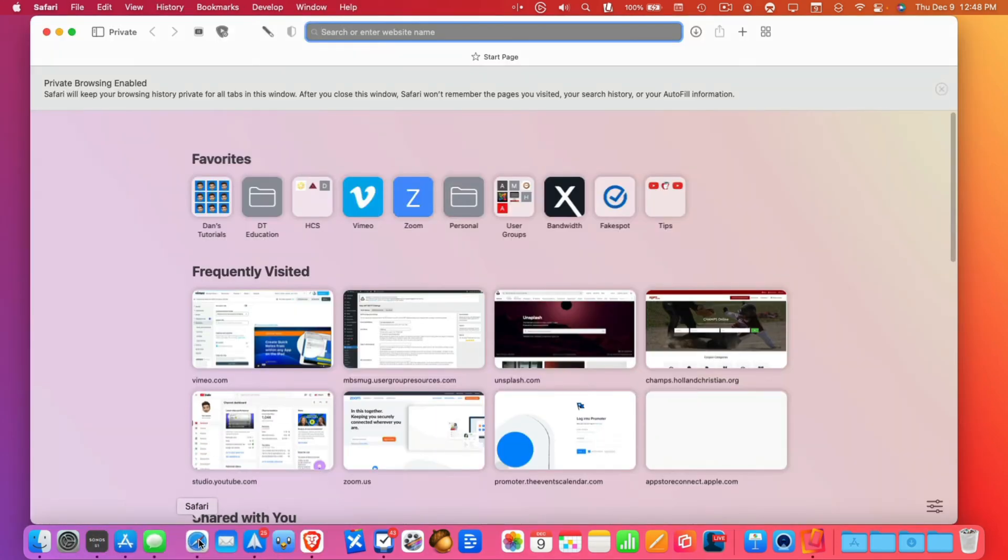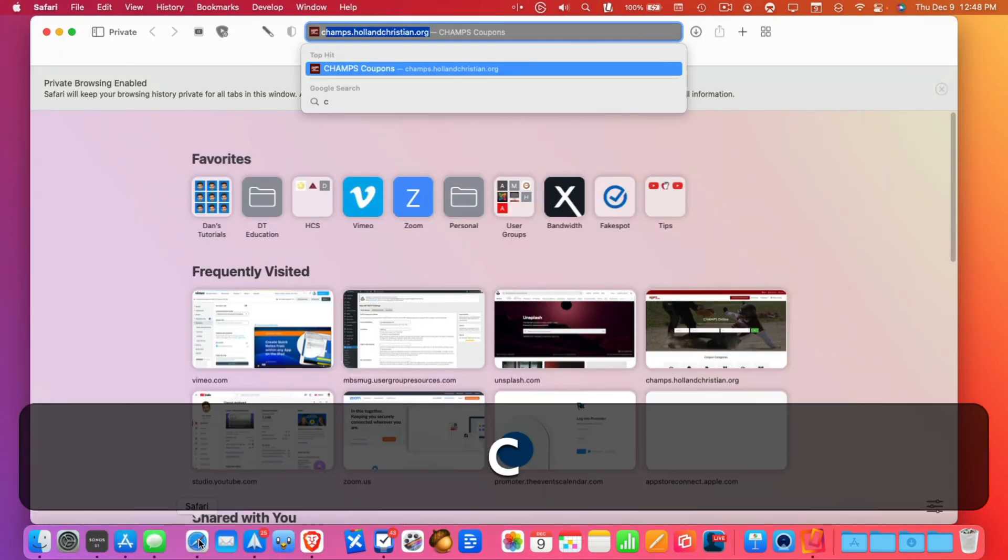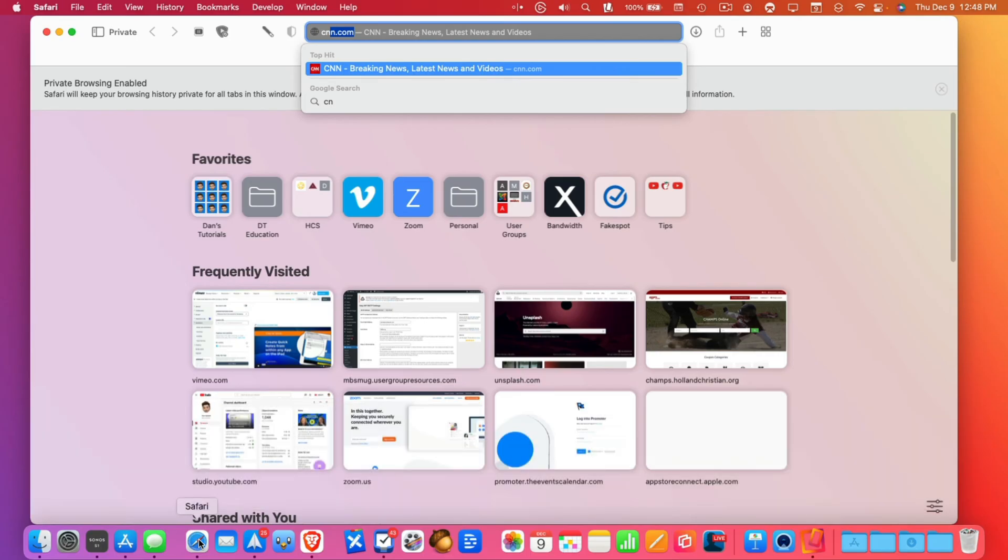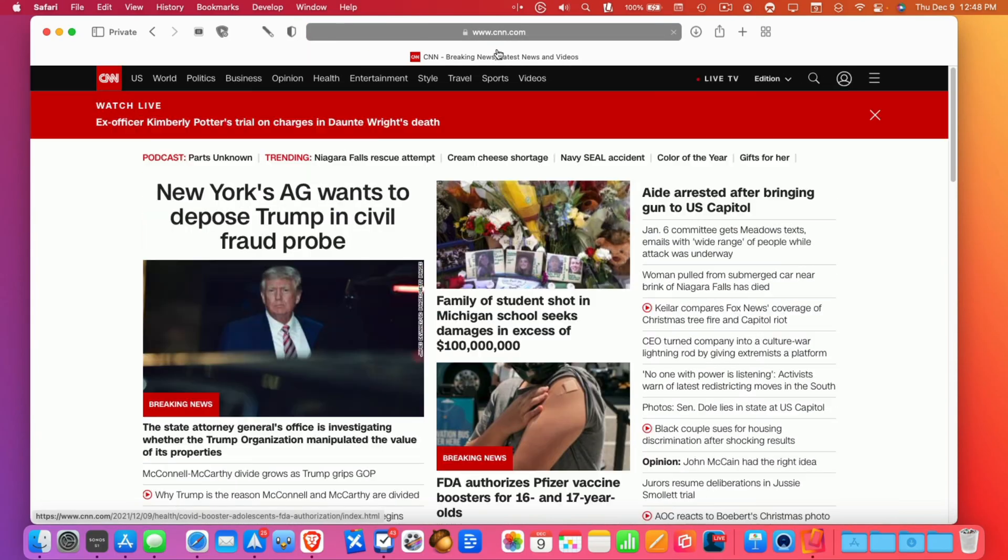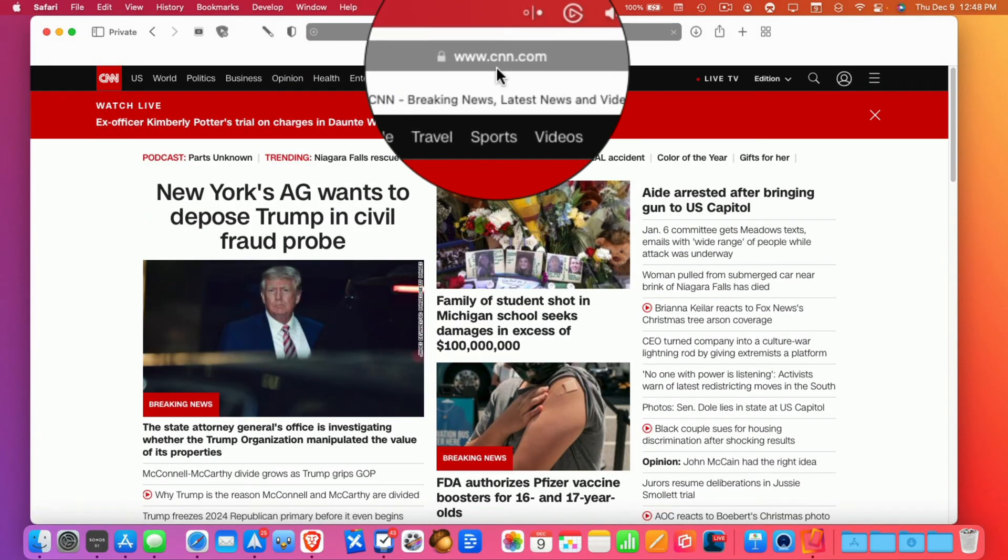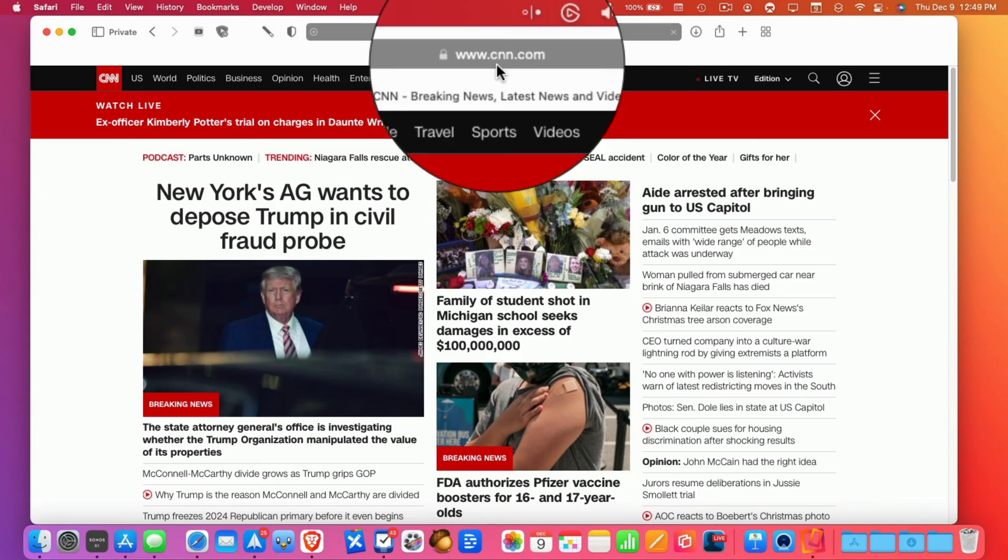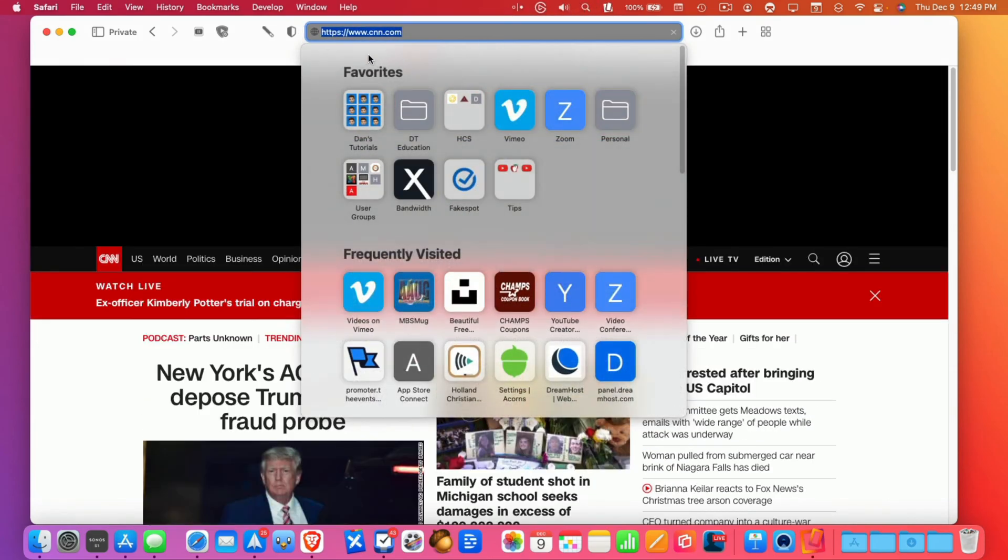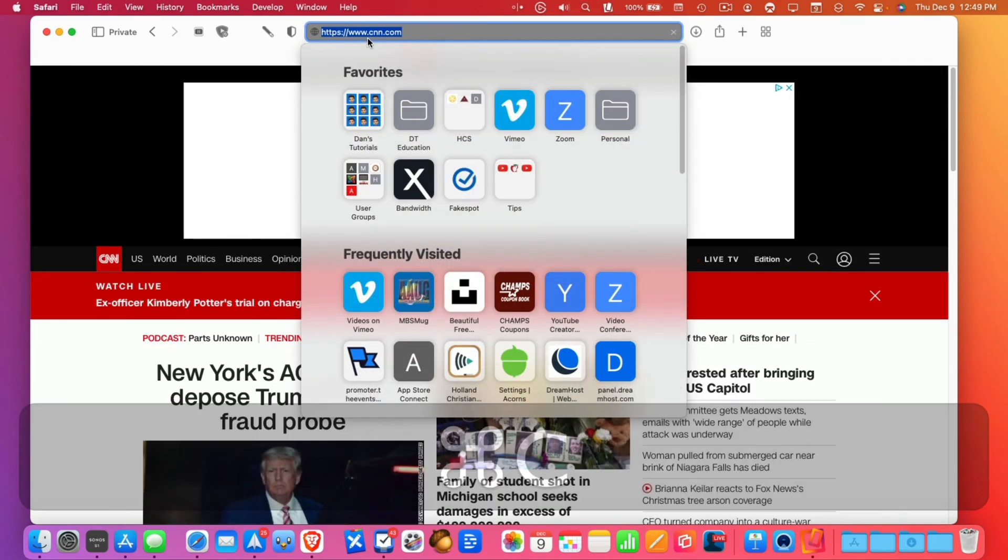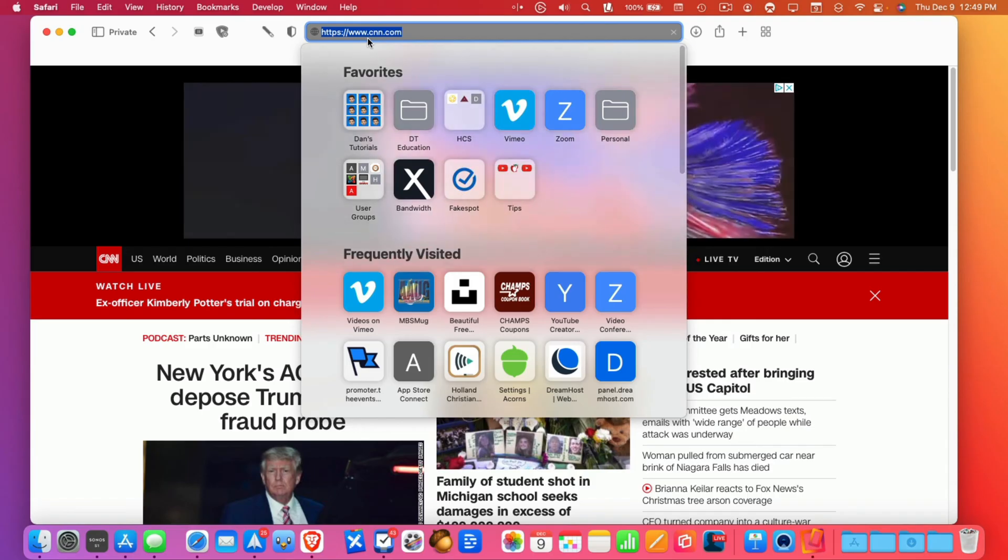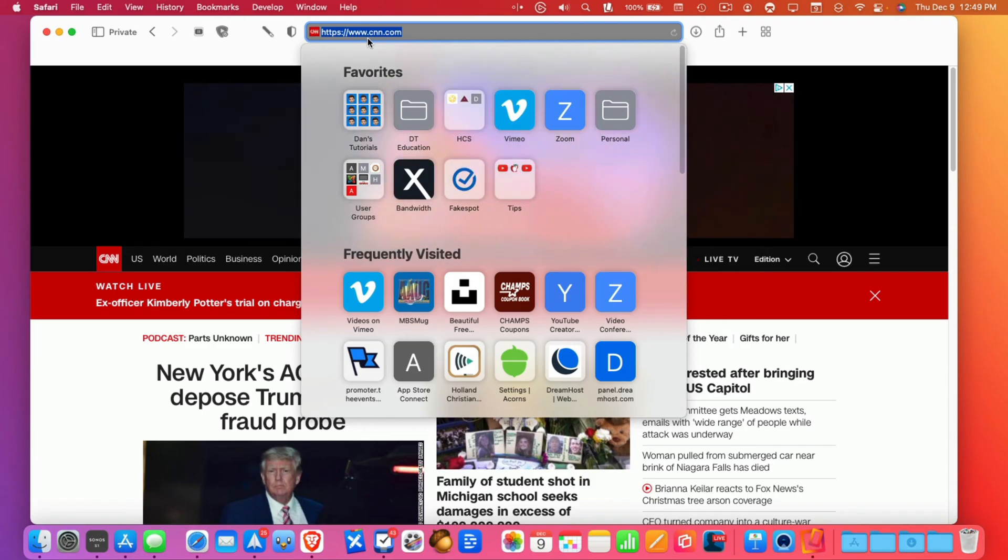Let's go to CNN and this works within any app. I'm just using Safari as an example. So now I'm looking at CNN. I want to copy this. I select it and then I go Command+C. What do you think we're going to see in that clipboard?